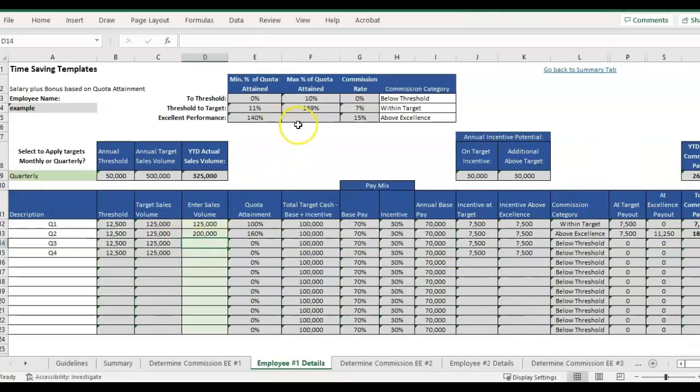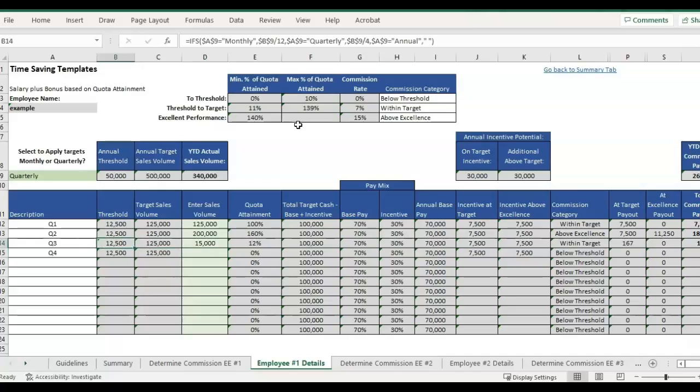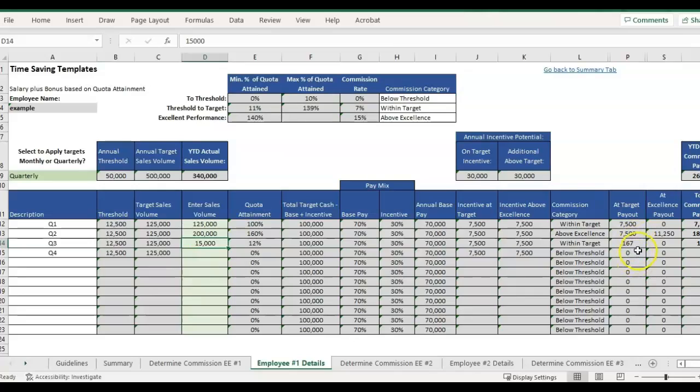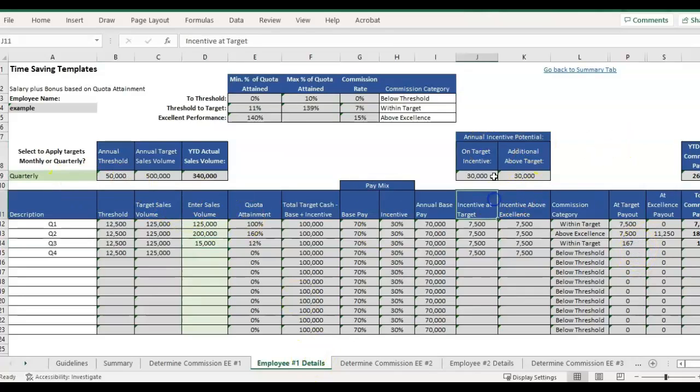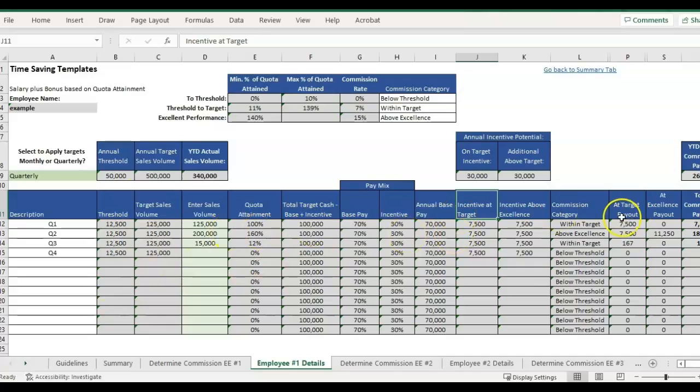So then if the threshold is pretty low here, but say we're just barely above threshold, it's going to calculate a much lower payout for that. So that is kind of how that works. Just taking the annual and breaking it out, dividing it by quarterly or monthly, and then calculating the bonuses that way.